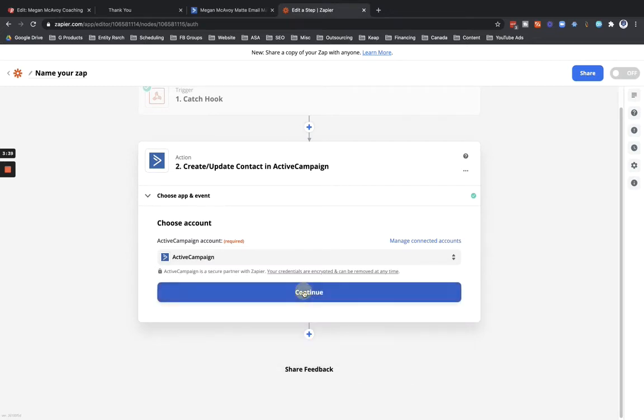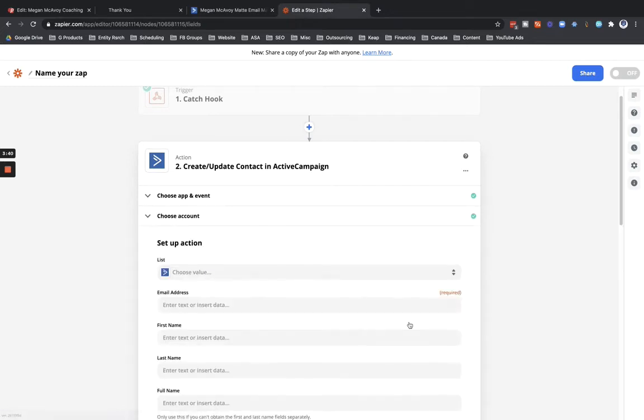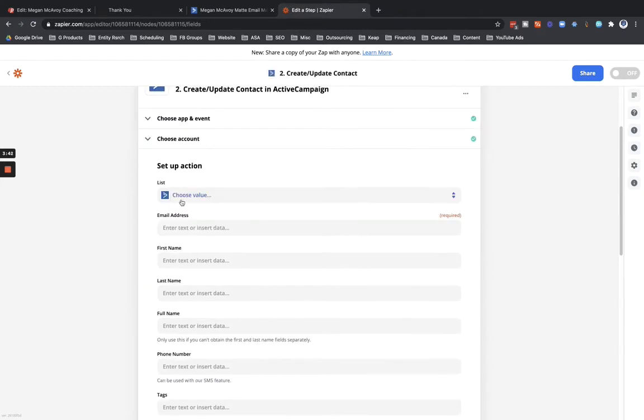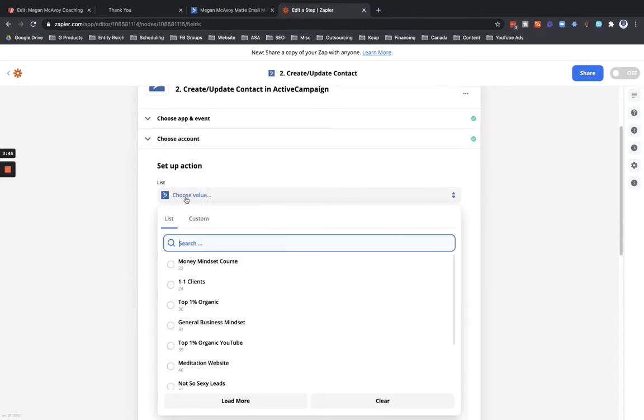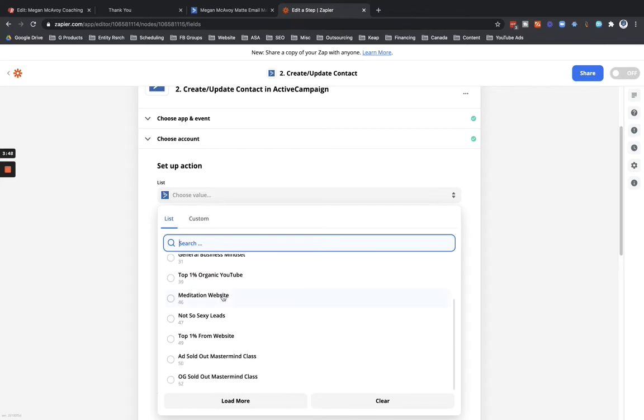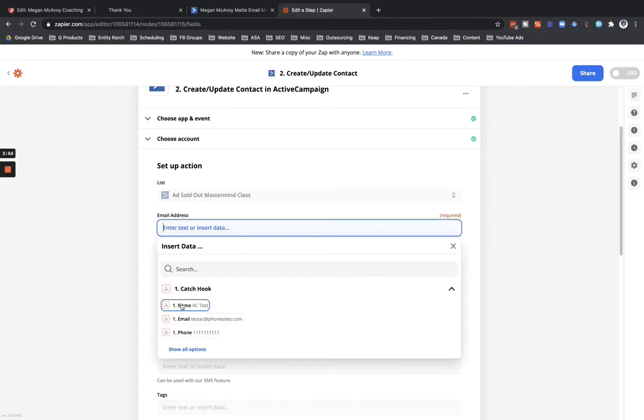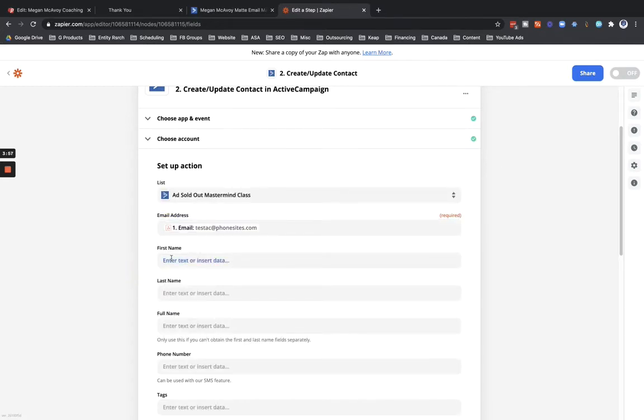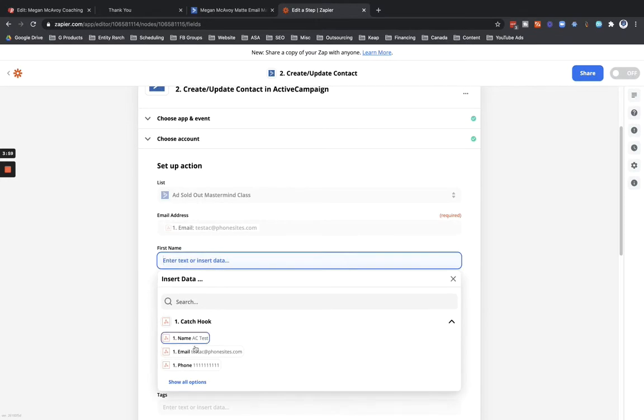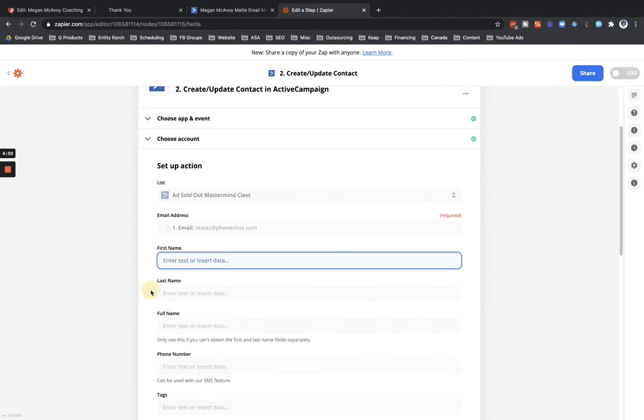And then list - so for the list we're going to add this one into, let's see, it was the ad soda mastermind class, and then let's add in the email address from that catch hook. And then the first name - let's split out that person's name. Let's go back up in here.